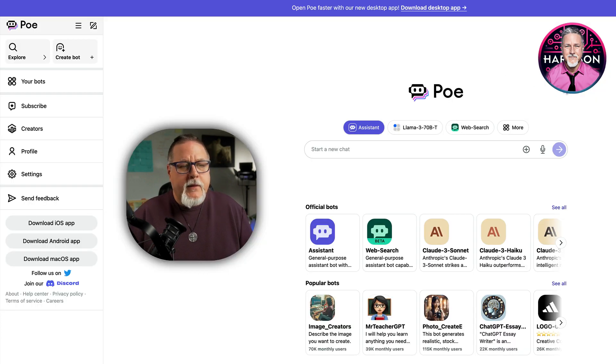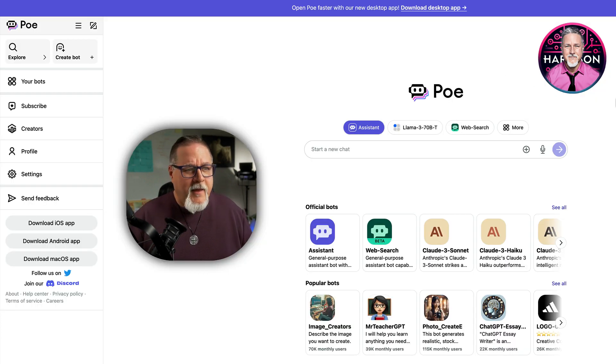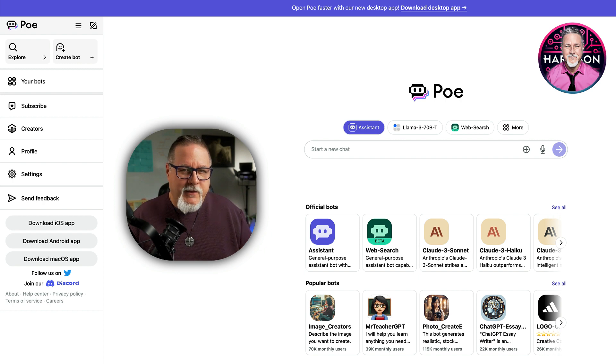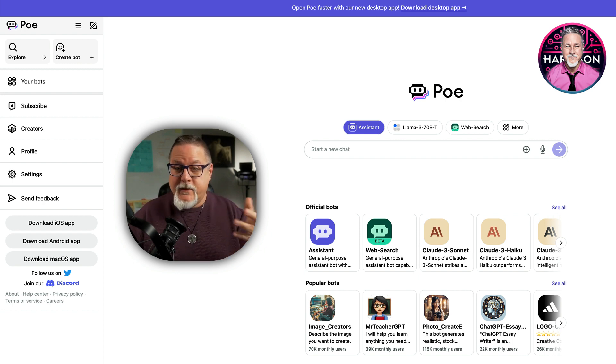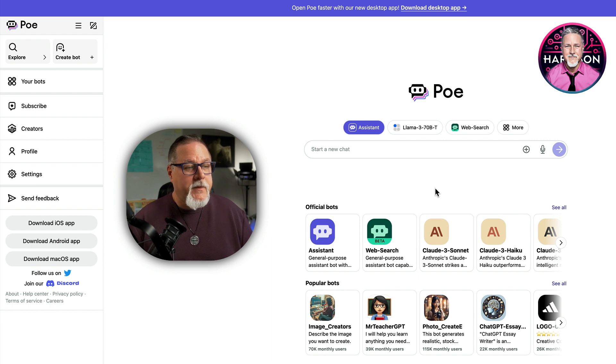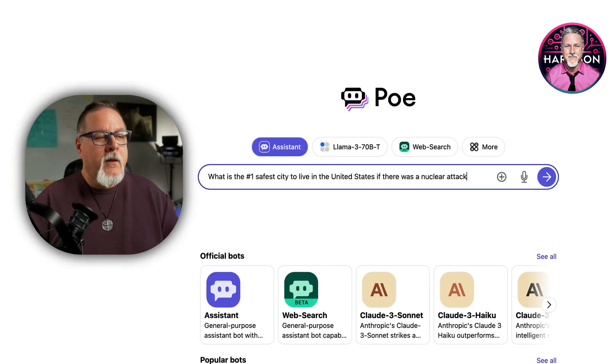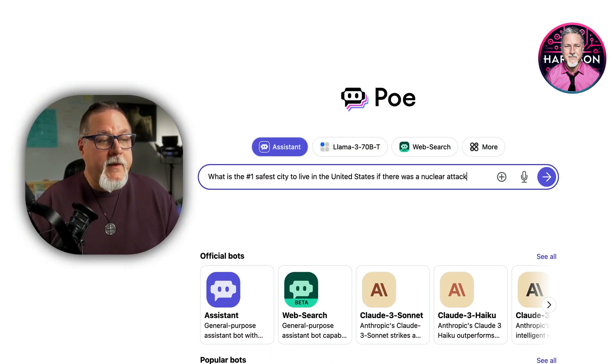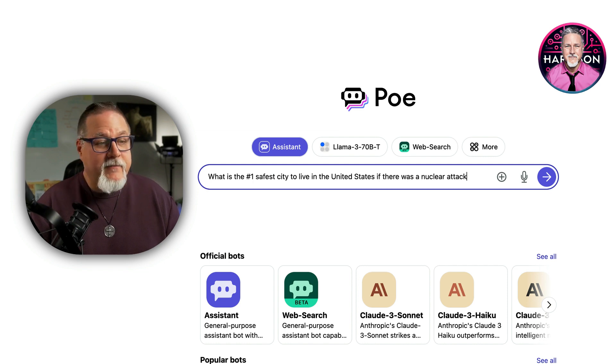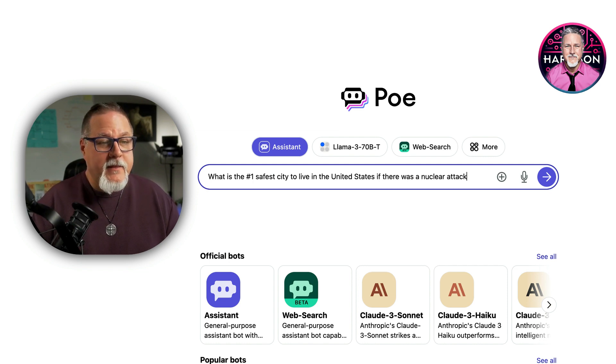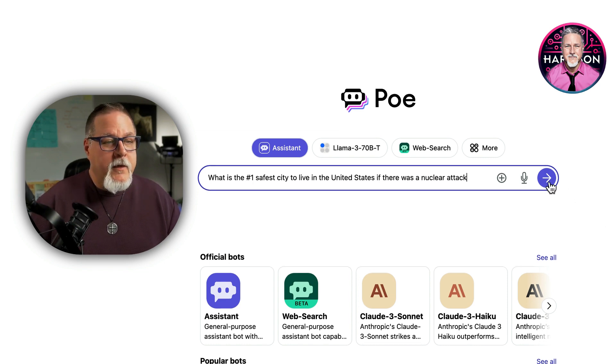Now, I was just in a meeting before here, and an interesting question popped up in it. So I want to ask that question here and just see what we can come up with as a demonstration. So the question that got thrown around the room was, what is the number one safest city to live in the United States if there was a nuclear attack?